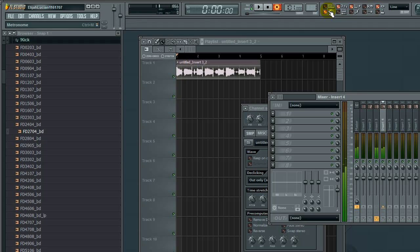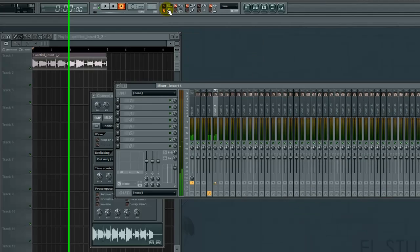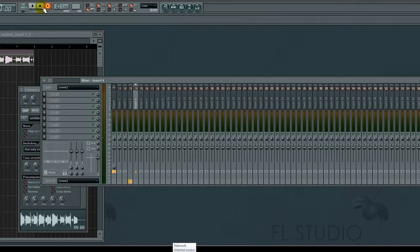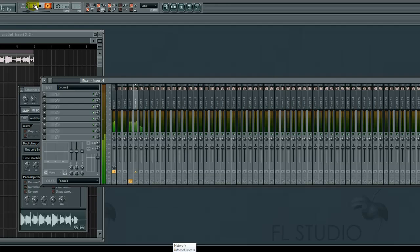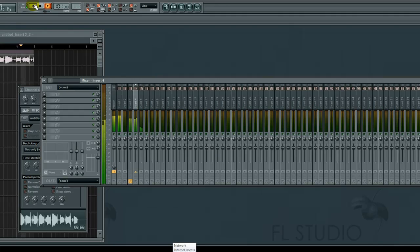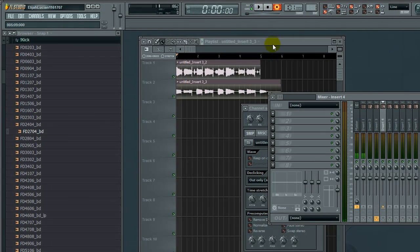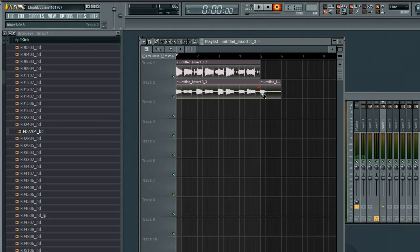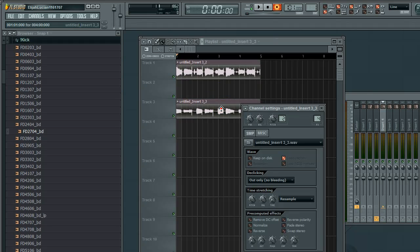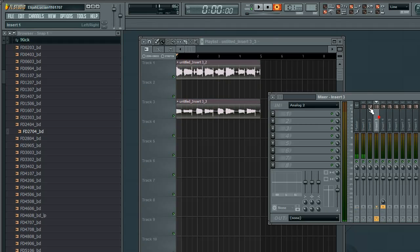I've recorded two clips now, and you'll notice this automatically gets routed to channel four, or mixer track four, whatever you want to call it.